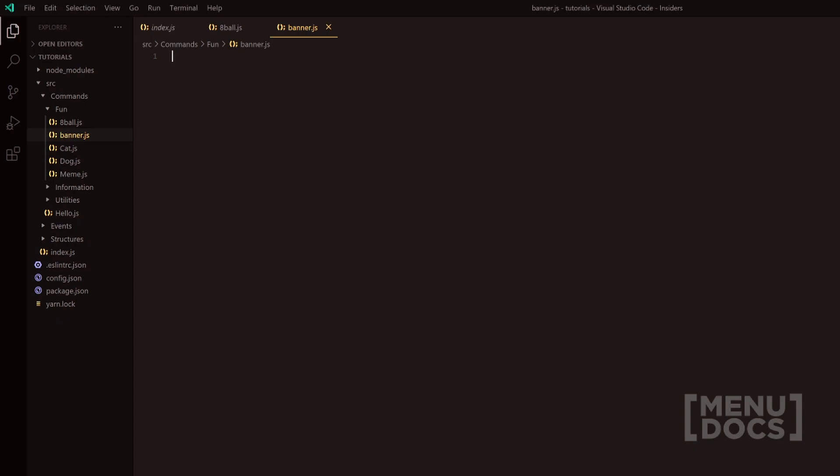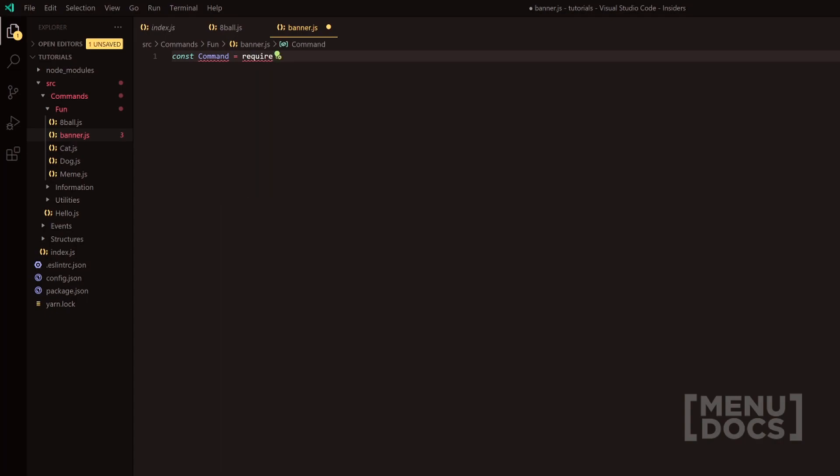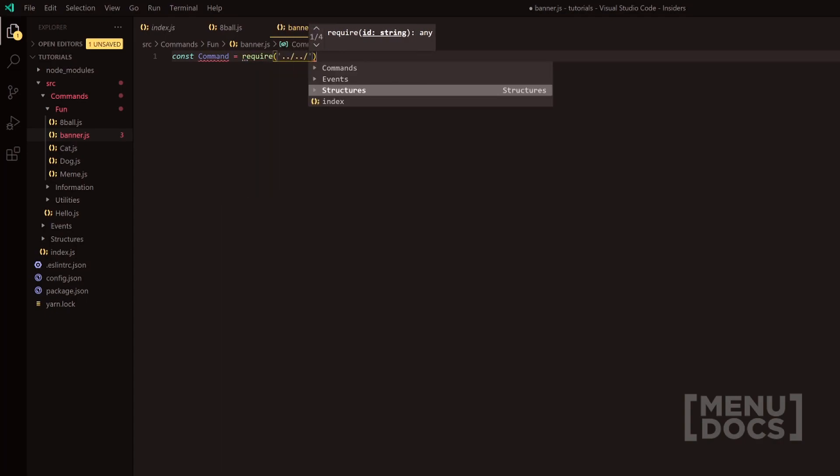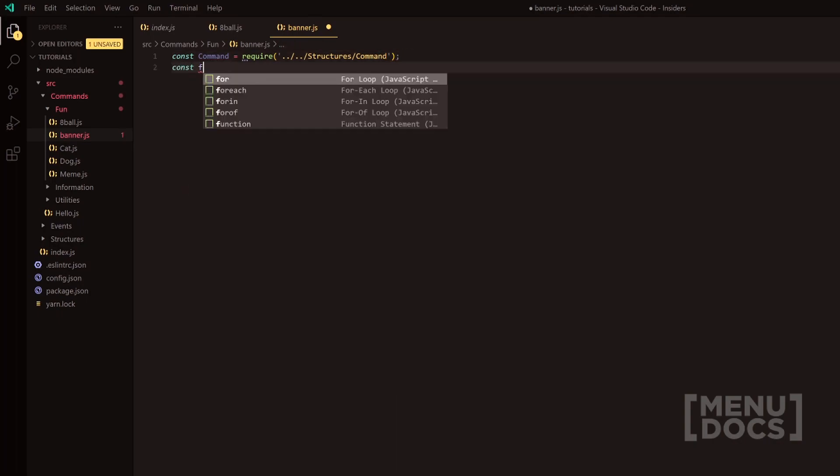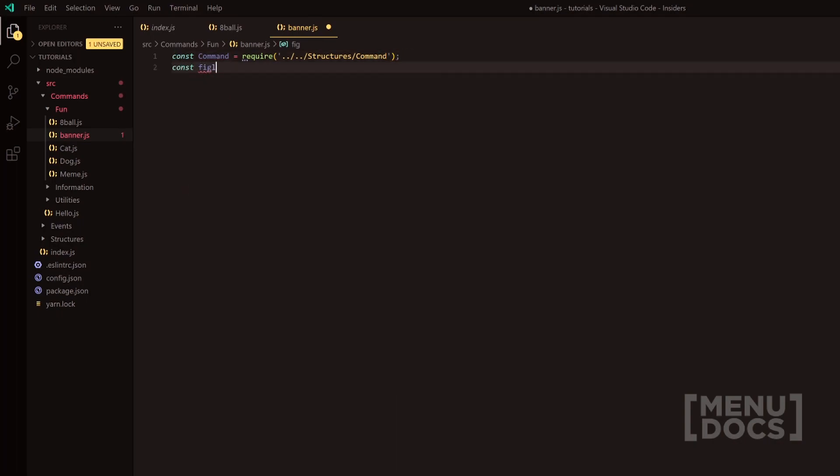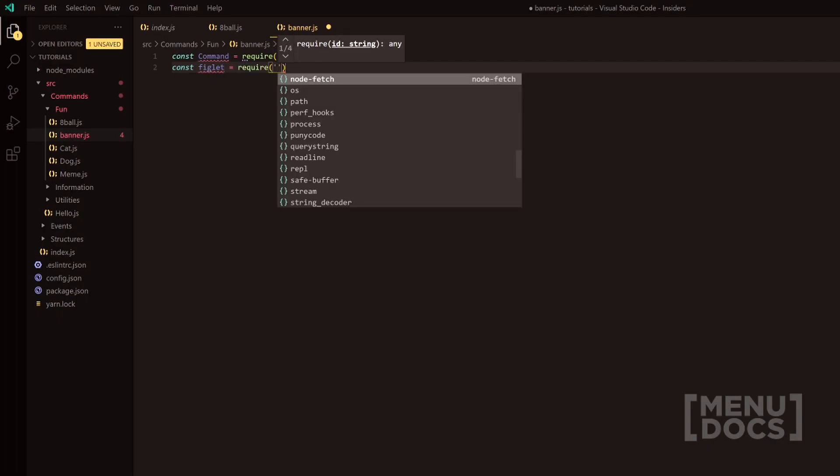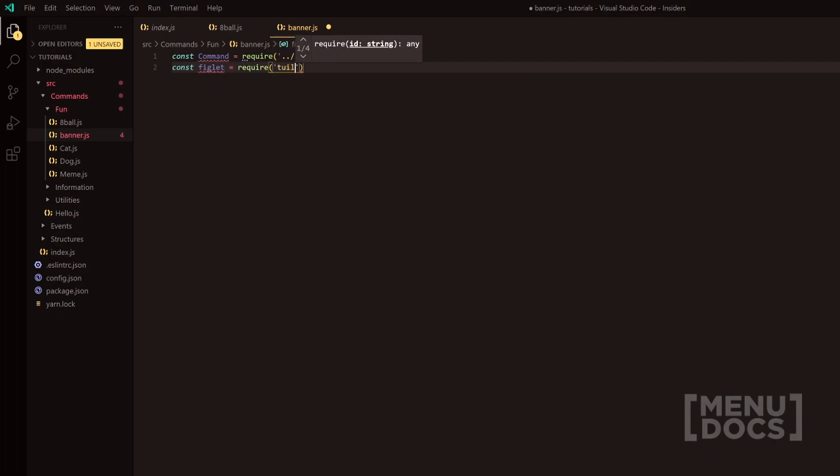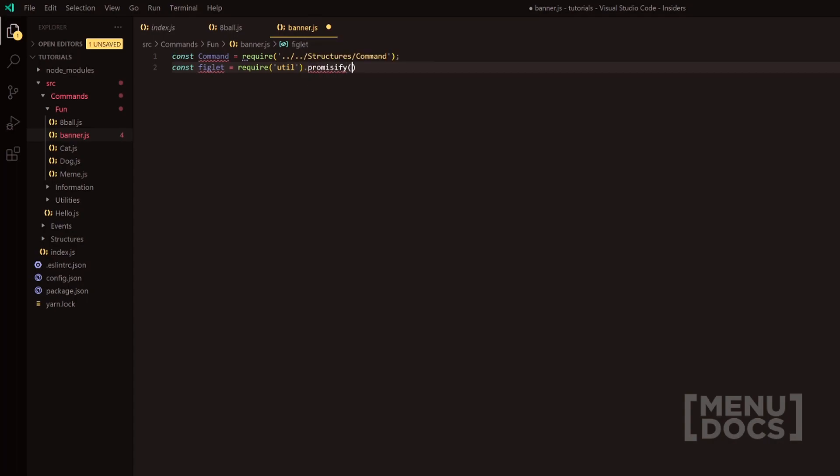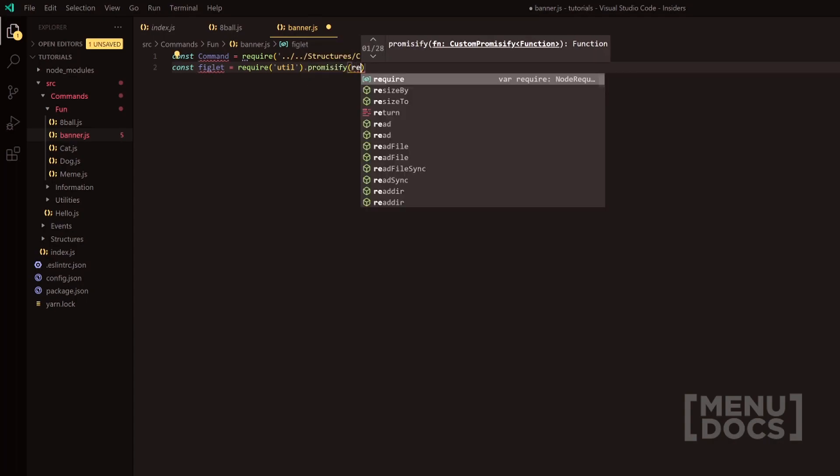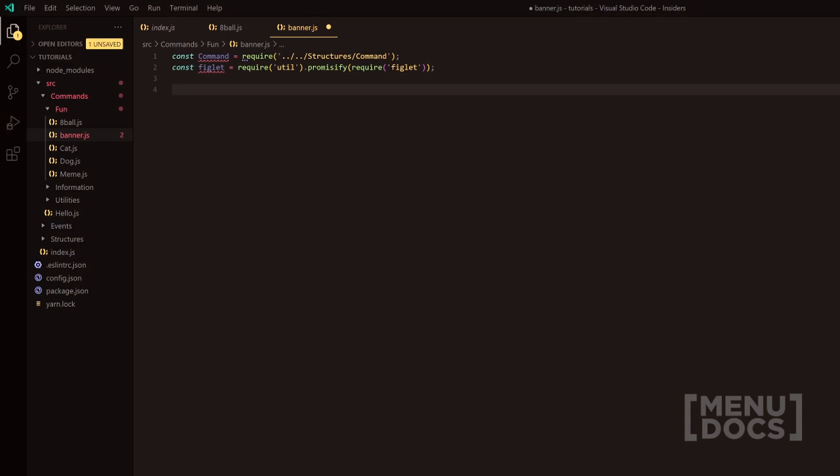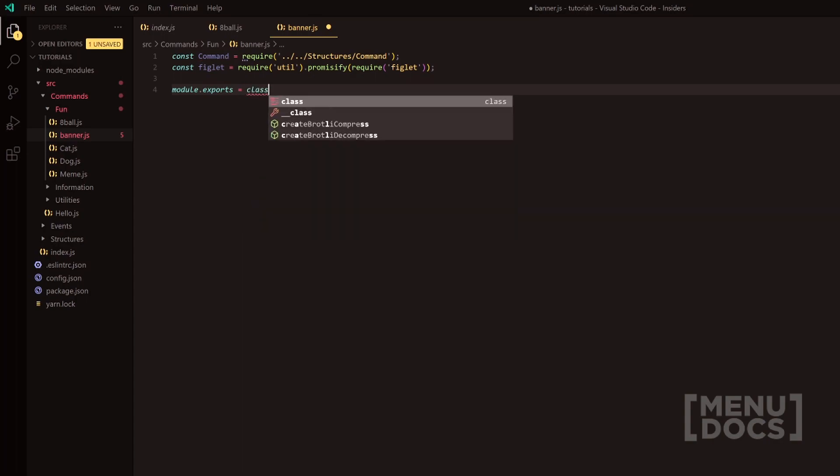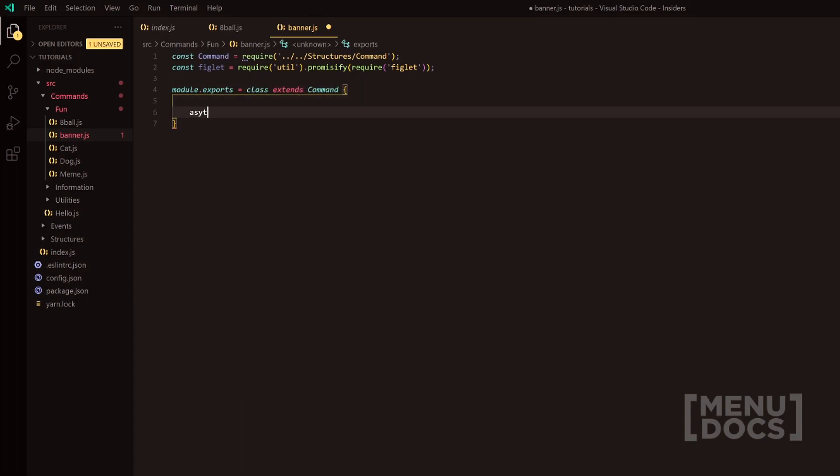So we're going to do const command equals require, and then we're going to get our base command class from the structures folder and the command file. Next, we're going to install a package called figlet, and we're going to require the util simply because we want to promisify. So do promisify, and then we want to do figlet in here. Following that, we want to go down two lines and start off our normal stuff here. So we'll do class extends and then command.